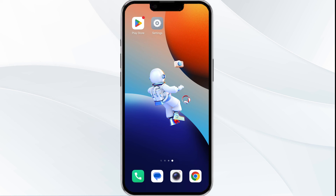Thank you for watching our video. We hope these solutions help resolve the Shopify POS app issues for you.